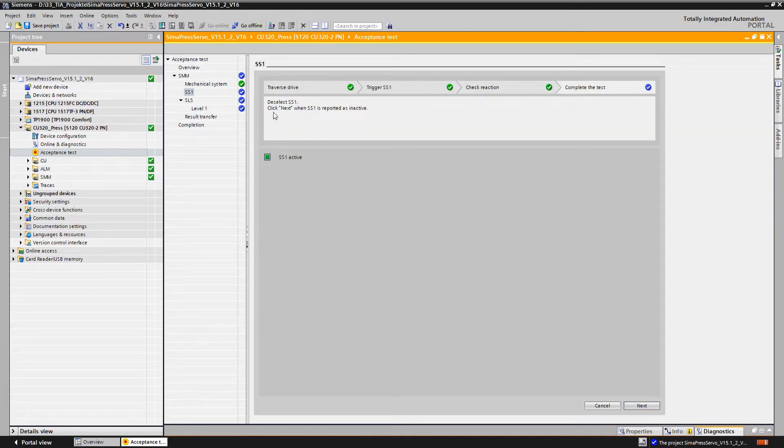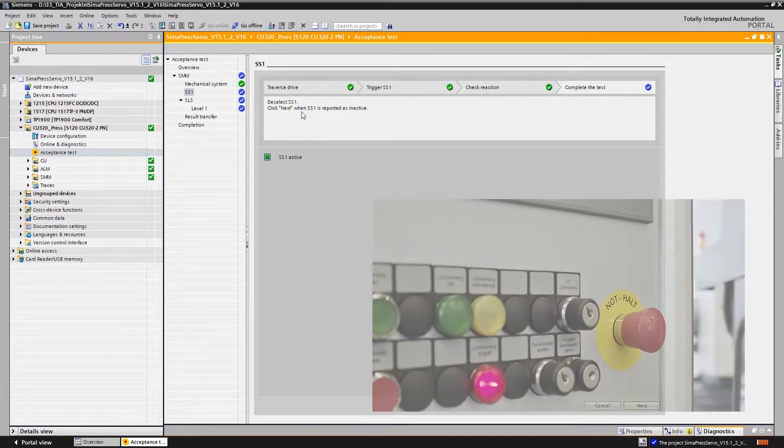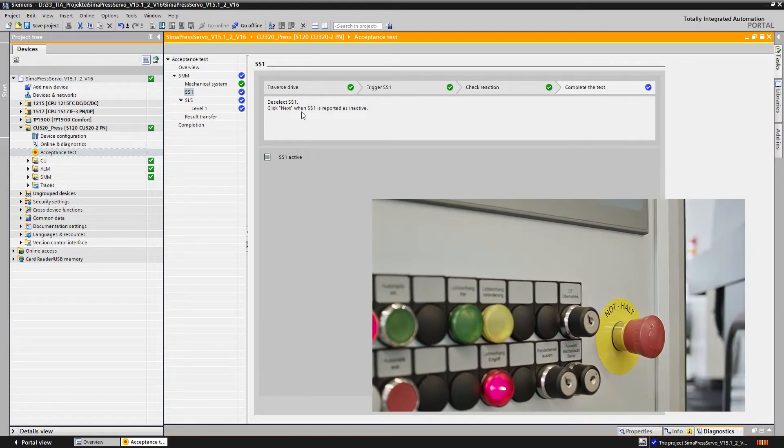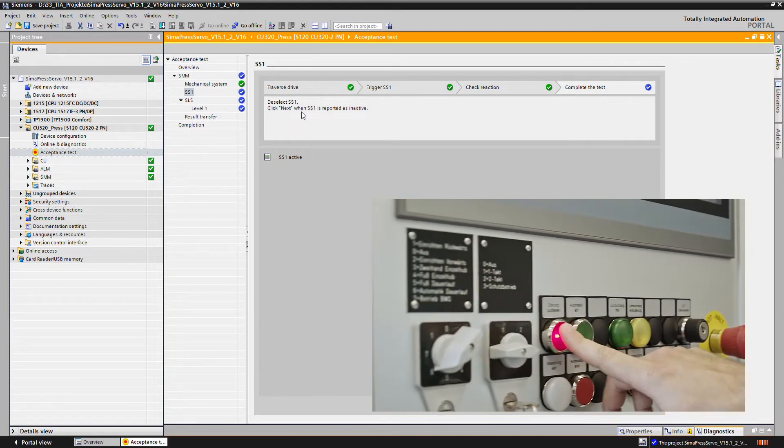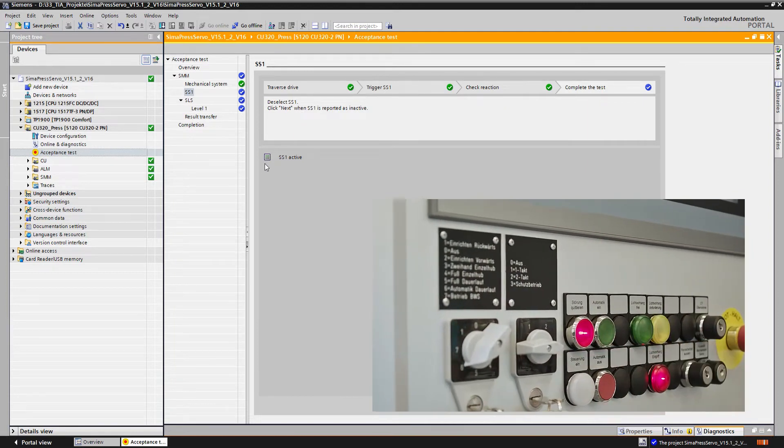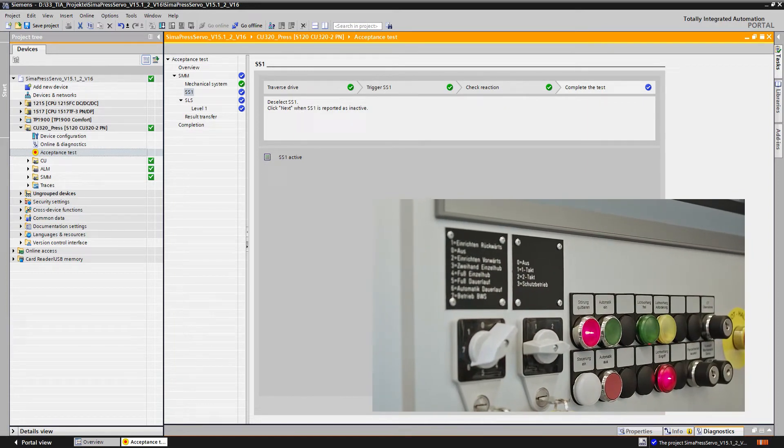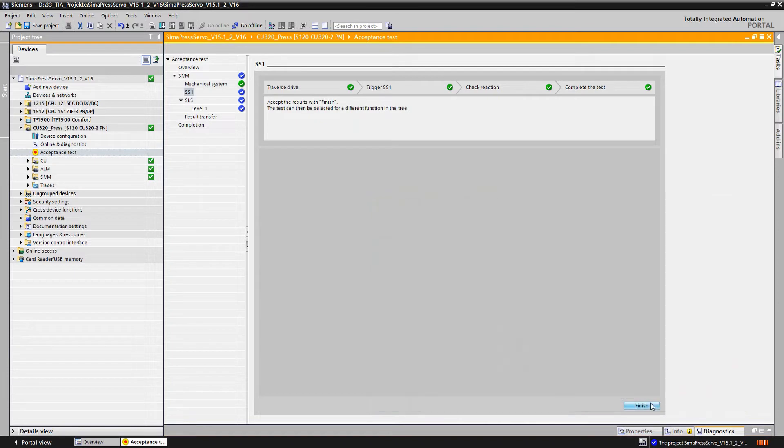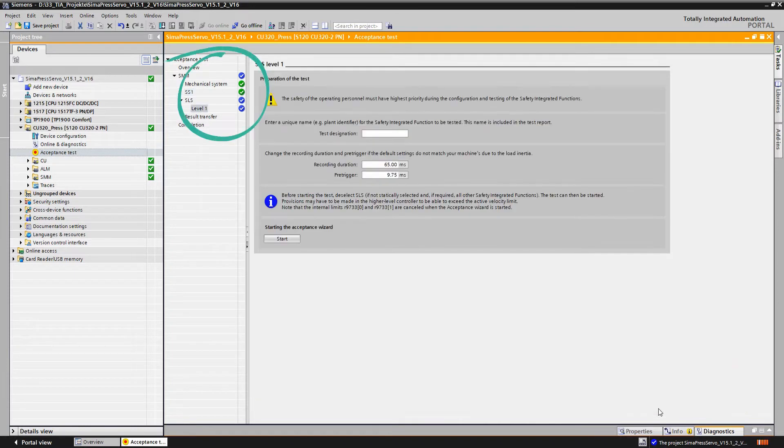We're now prompted to deselect SS1 again. This is done by unlocking the emergency stop command device. We can see that the SS1 test has successfully been passed and is marked with a green check mark in the secondary navigation.